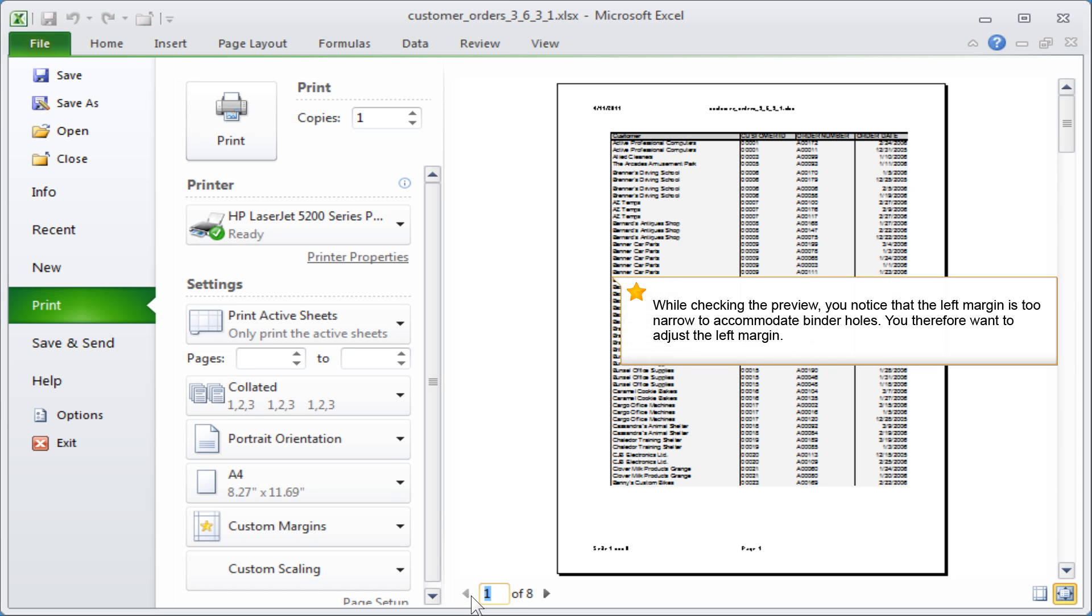While checking the preview, you notice that the left margin is too narrow to accommodate binder holes. You therefore want to adjust the left margin.